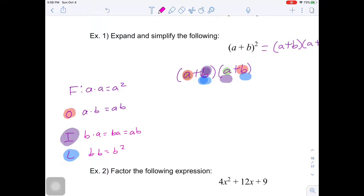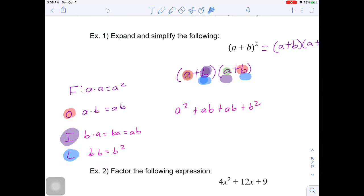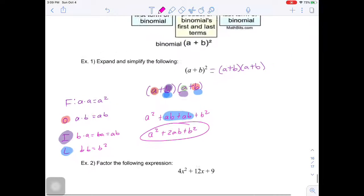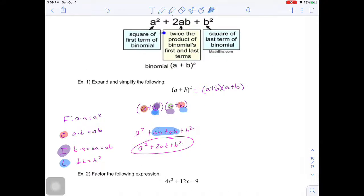And then finally, b and b: b times b gives me b squared. Adding all these values together, I get a squared plus ab plus ab plus b squared. Now I can combine like terms — same variables with the same exponents — giving me a squared plus 2ab plus b squared. And you can see that this is in fact true.